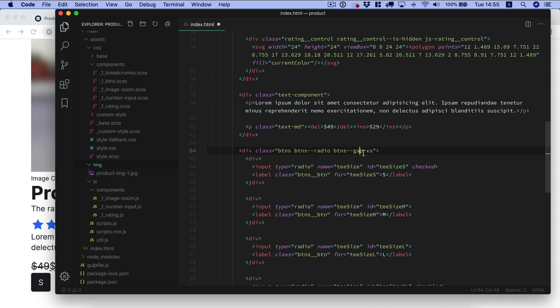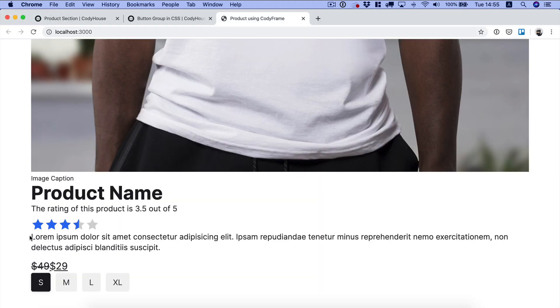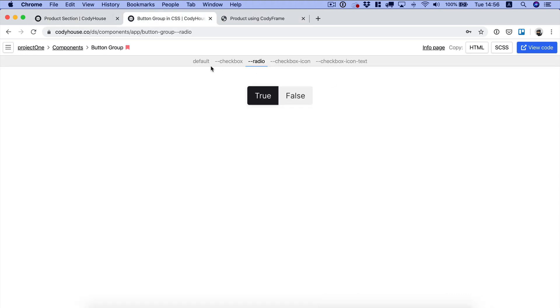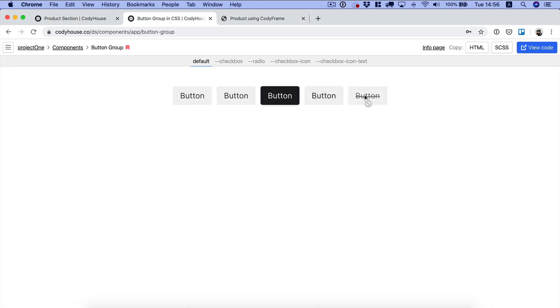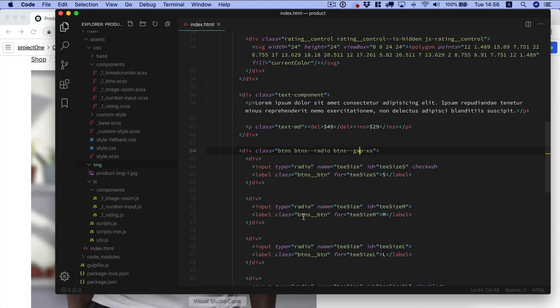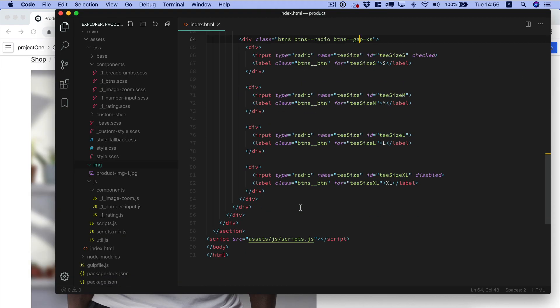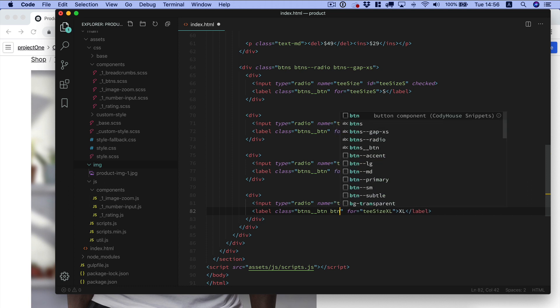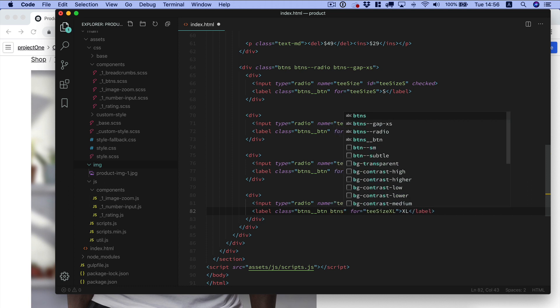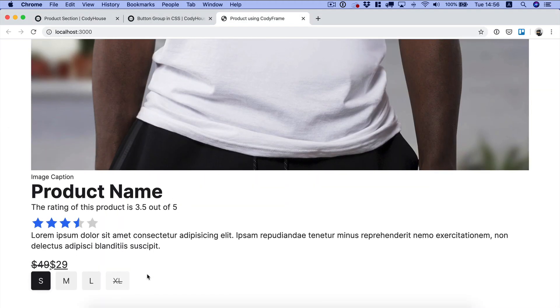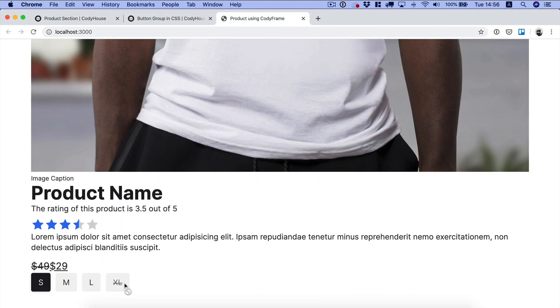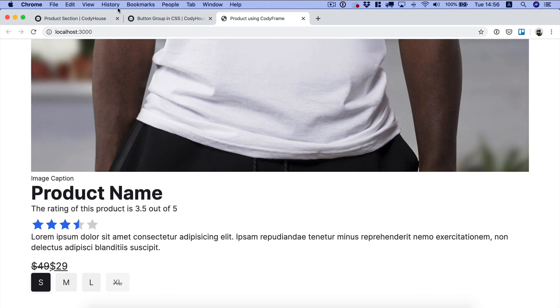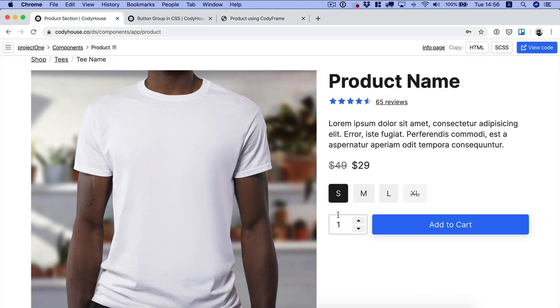This one is disabled. We can add another class here which is btns gap, and in doing so we have created some space in between the options. We also have a variation for when a button is disabled, so btn disabled.